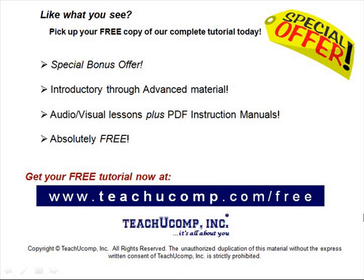Like what you see? Pick up your free copy of the complete tutorial at www.teachucomp.com forward slash free.